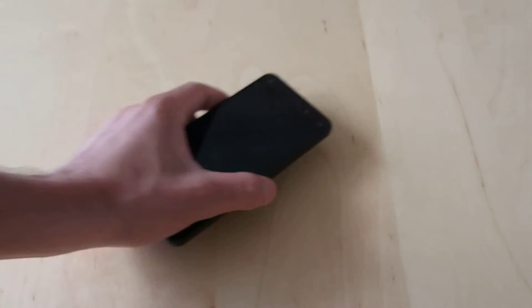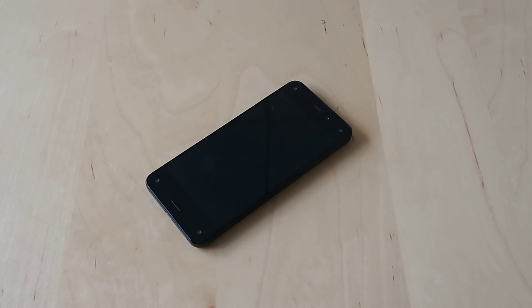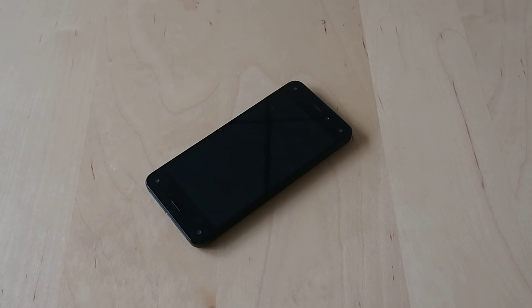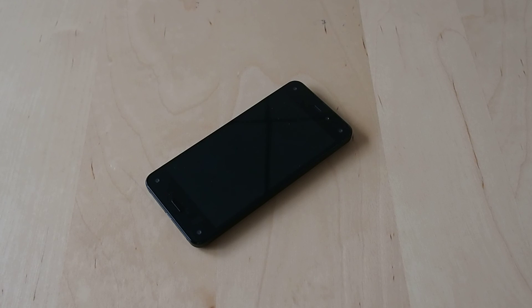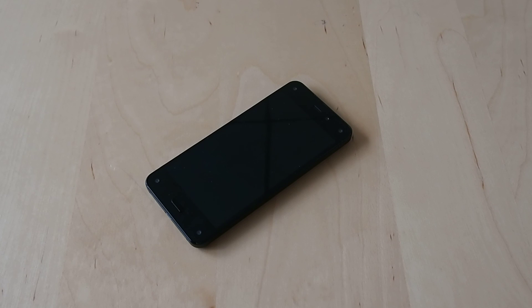It'll still fit in your pocket but it's a far cry from some of the other nice Android phones out there. Anyway, this is Sal Congeloso from Geek.com with the Amazon Fire Phone. Thanks for watching.